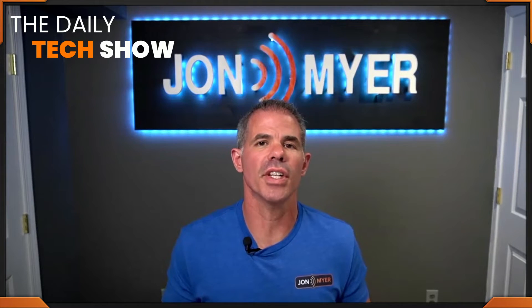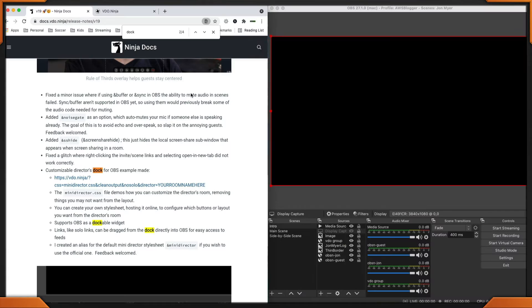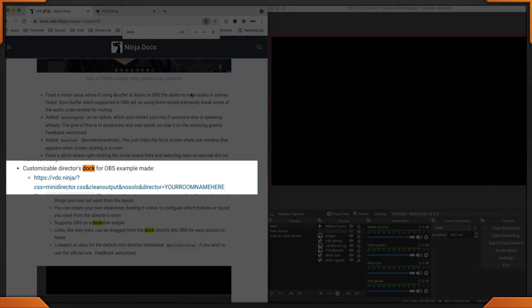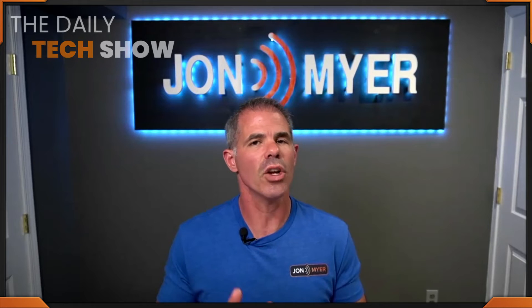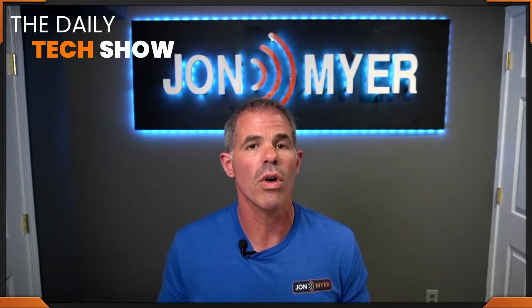Version 19 of Video Ninja contains the ability to dock the director's room within OBS Studio. I have the version 19 Video Ninja release notes up and I searched for the keyword 'dock' — the second result shows you the customizable URL that you're going to add within OBS Studio for your browser dock.